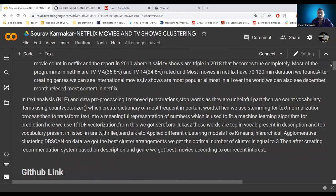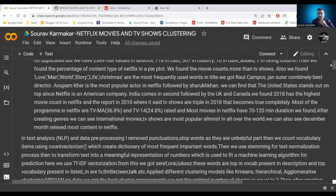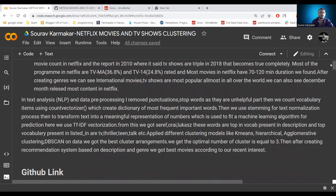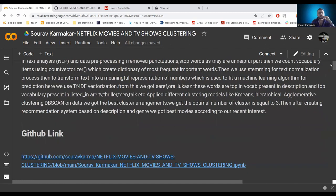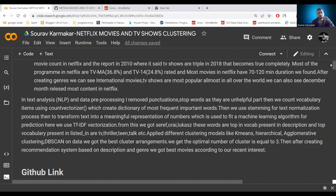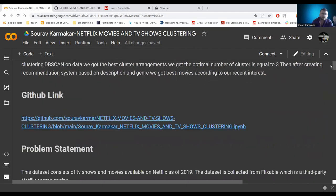In the text analysis process we remove punctuation and stopwords to get rid of unhelpful noise from the dataset. We build a vocabulary using CountVectorizer, apply text normalization using stemming, and transform text data to numerical data to feed machine learning algorithms. We use TF-IDF to get the most important top words from the description vocabulary. We then apply different clustering models — K-Means, agglomerative clustering, and DBSCAN — and found the optimal number of clusters equal to three. Finally, we create a recommendation system based on description and genres.